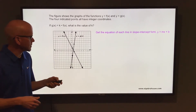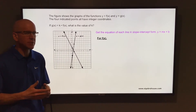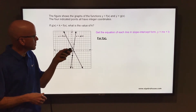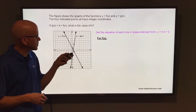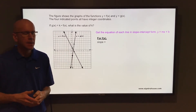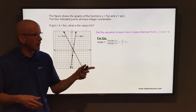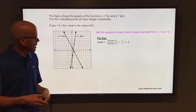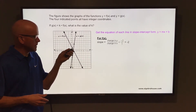We'll start with f of x. To get the slope on f of x, it's change in y over change in x, or rise over run. So between those two points, you can see it goes down two for every one it goes to the right. Down two and one to the right — that would be a slope of negative two.